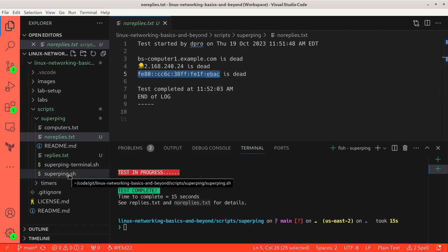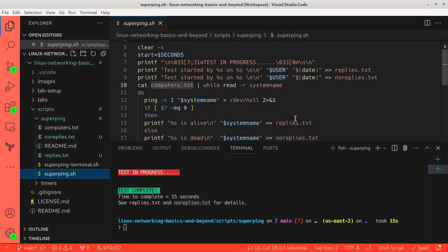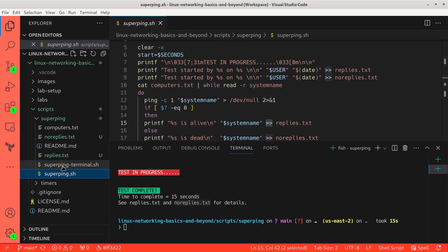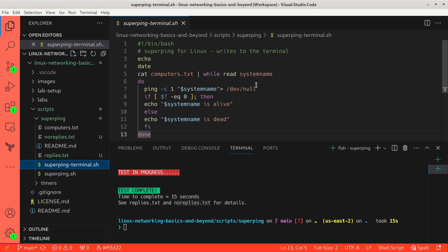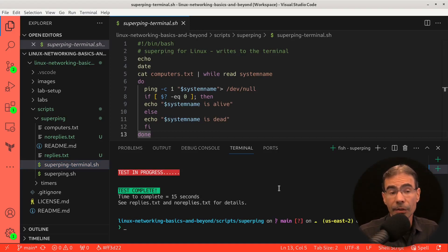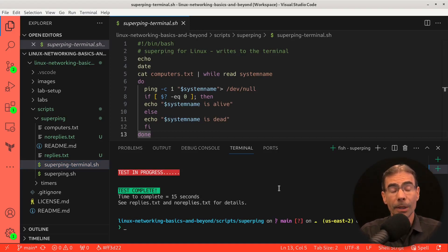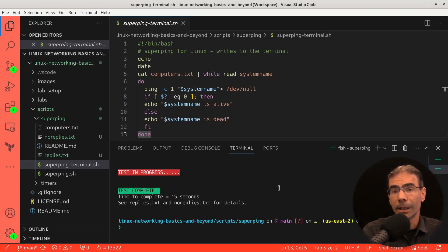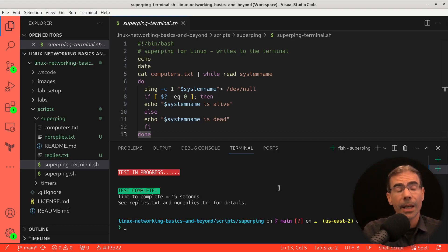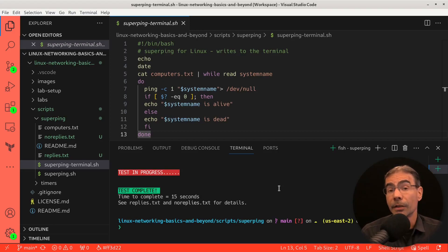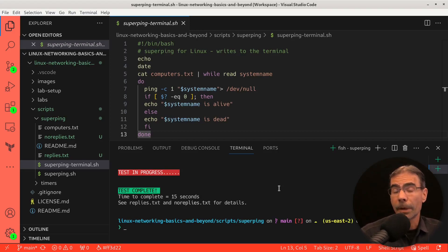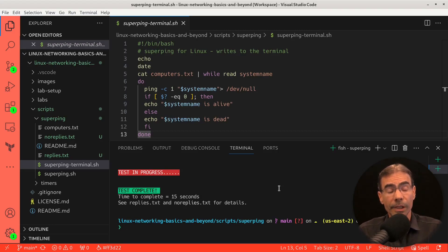And this script will keep rewriting to these files. It'll append to these files because we have it set that way with double alligators. I also have a terminal-based version, superping-terminal.sh, which will just write the results to the terminal. So you can check out this superping script. It's available as part of a repository for my Linux networking basics and beyond course. And you can grab that from GitHub. And I'll have a link to this in the description of the video or in the corresponding article if you go to read that.